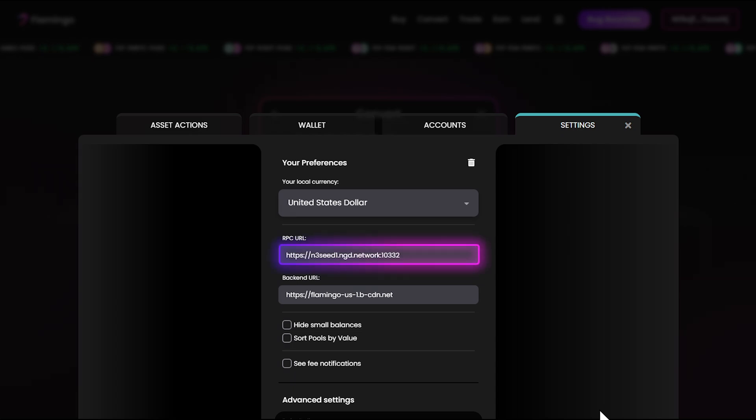And remember, if you hit any snags during this process, the Flamingo community has your back. Hop onto the Flamingo Discord and open a support ticket. The team is there to help.